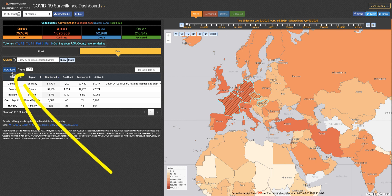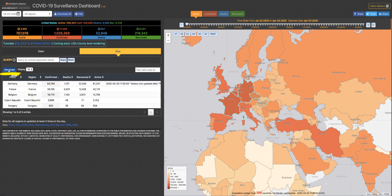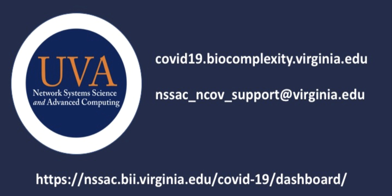You can download the data for just these specific countries by clicking this download button, which will give you a CSV file. Check back frequently for more dashboard tips.